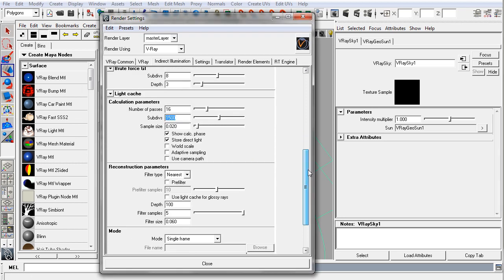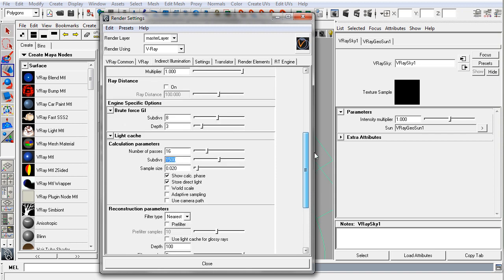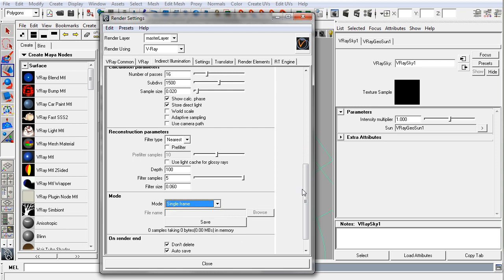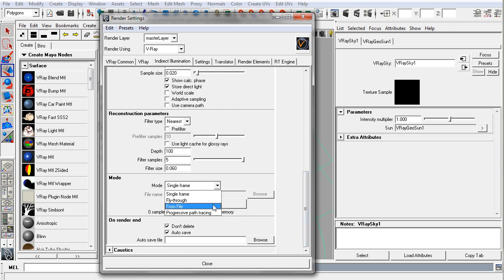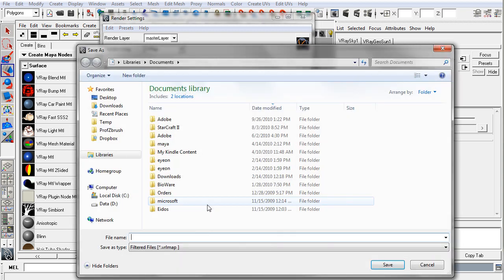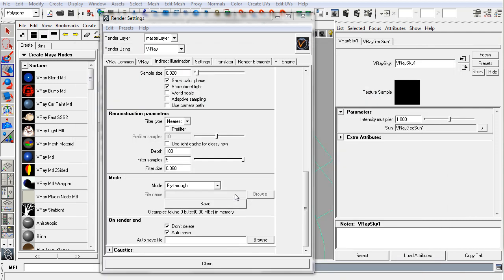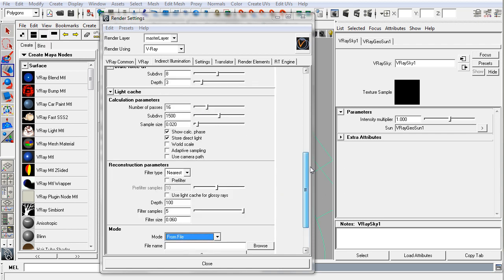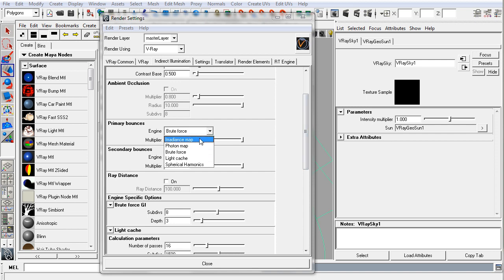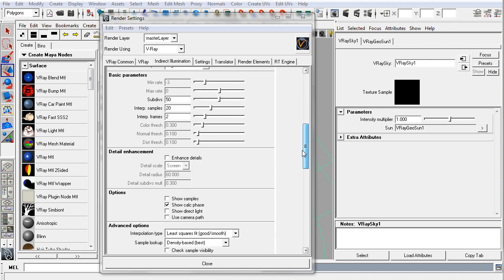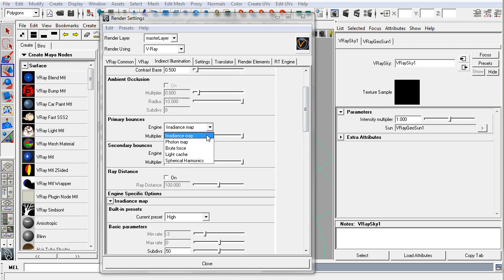Another thing to note is the fact that any of these GI calculations, or most of these GI calculations, can be cached. So you can calculate, if you're doing, say, a fly-through, you can set the mode, and then when you're finished calculating, you can save that file out and load that cache from file and load it in. And that will prevent you from having to recalculate a light cache or even if there are certain modes in primary engine bounces that can be cached as well, like a radiance map. So we can go over caching again later.